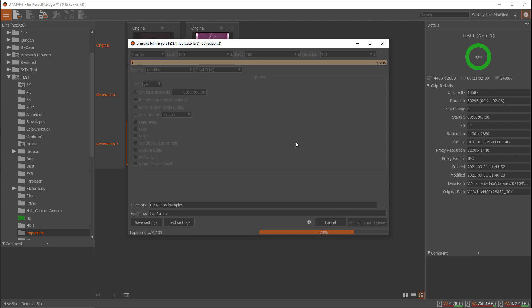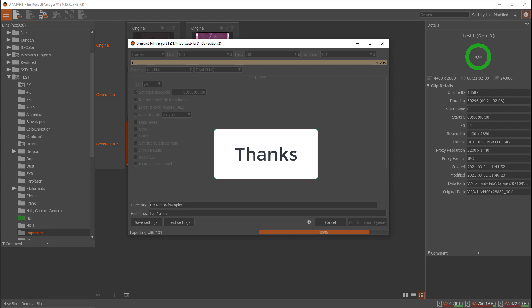I think there is not much more to say about exporting in Diamant. Thanks for listening and have a good day. Bye bye.